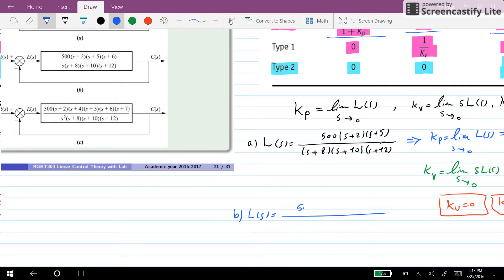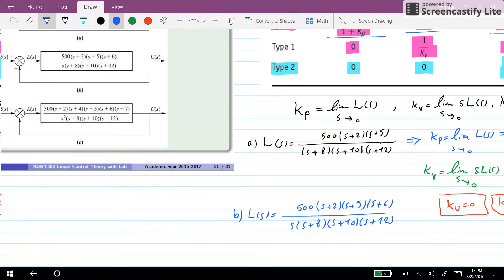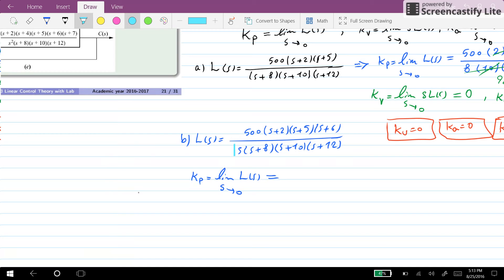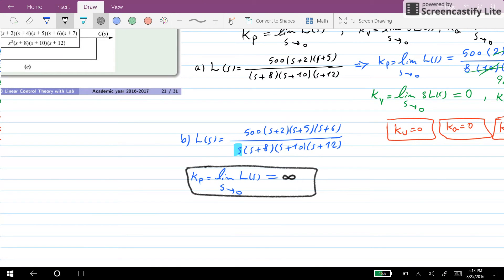For the second system we have a Type 1 system in which L(s) is equal to 500 times (s+2)(s+5)(s+6) over s times (s+8)(s+10)(s+12). For Kp, we take the limit of L(s) as s goes towards 0, and since we have an s in the denominator, the result is equal to infinity. Therefore Kp for this system is equal to infinity.